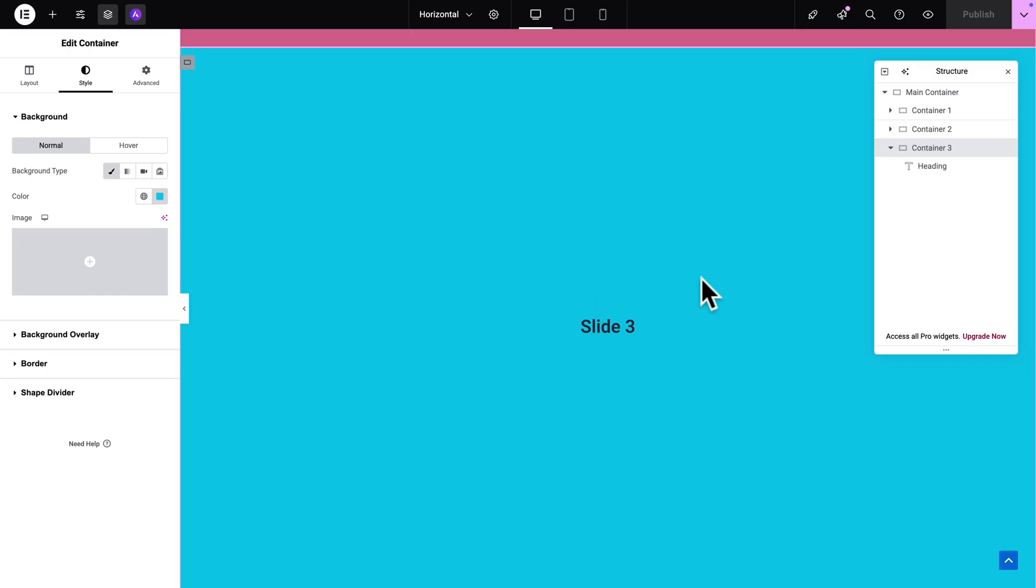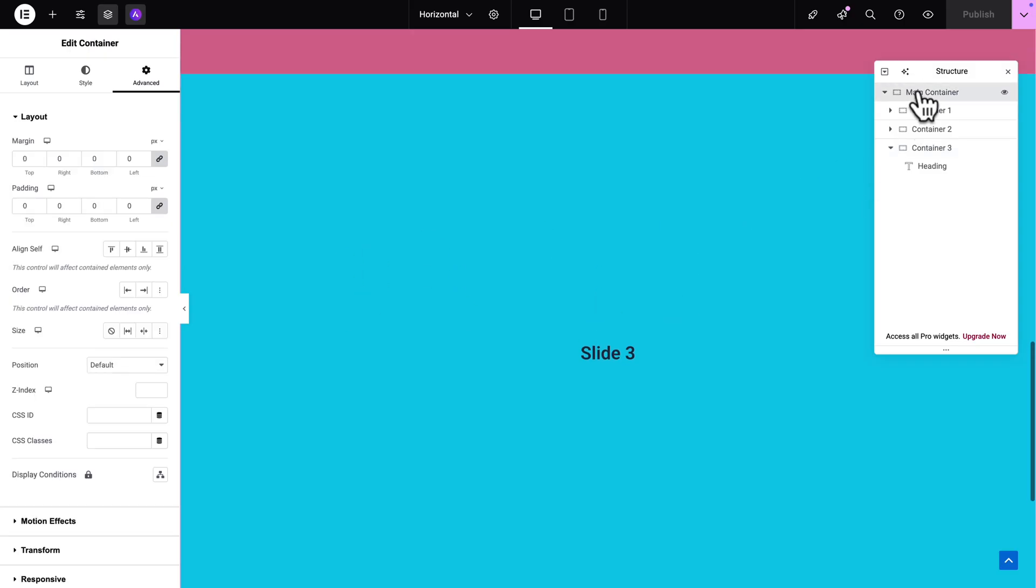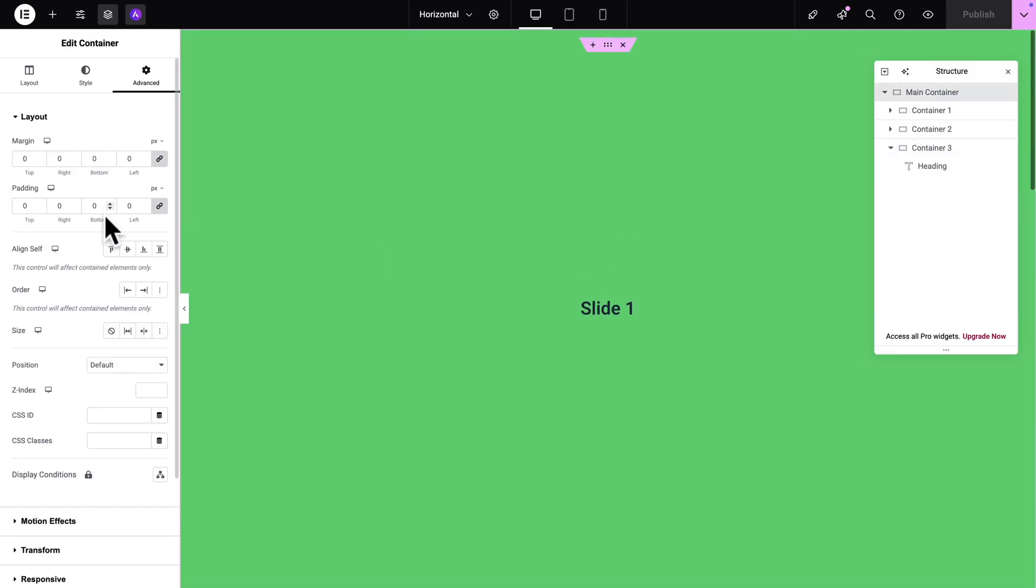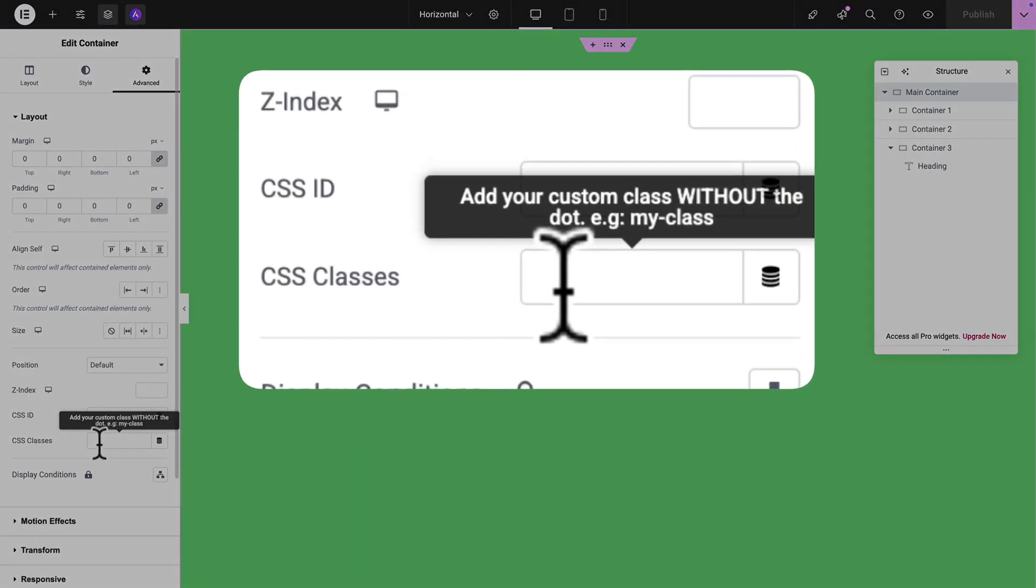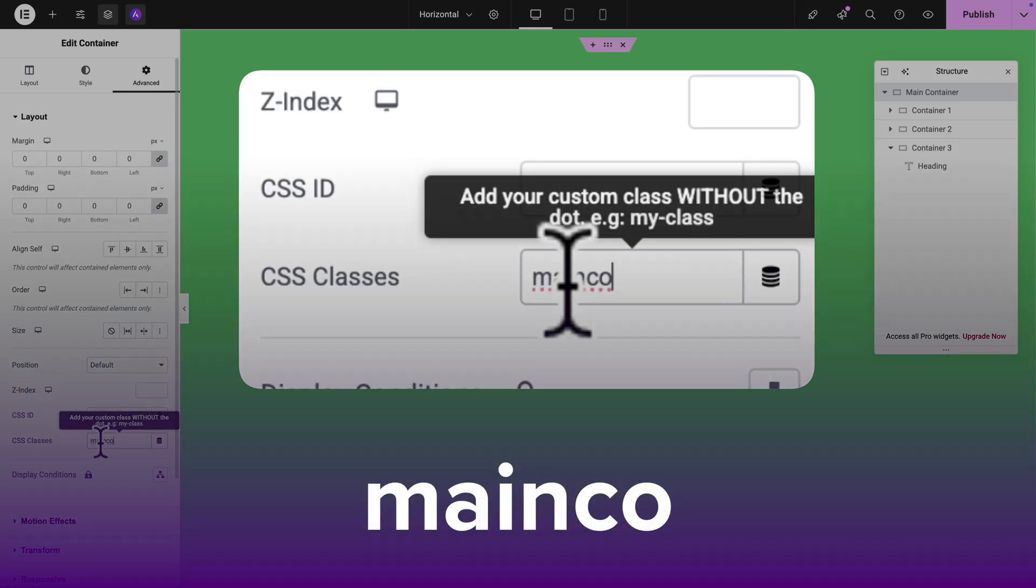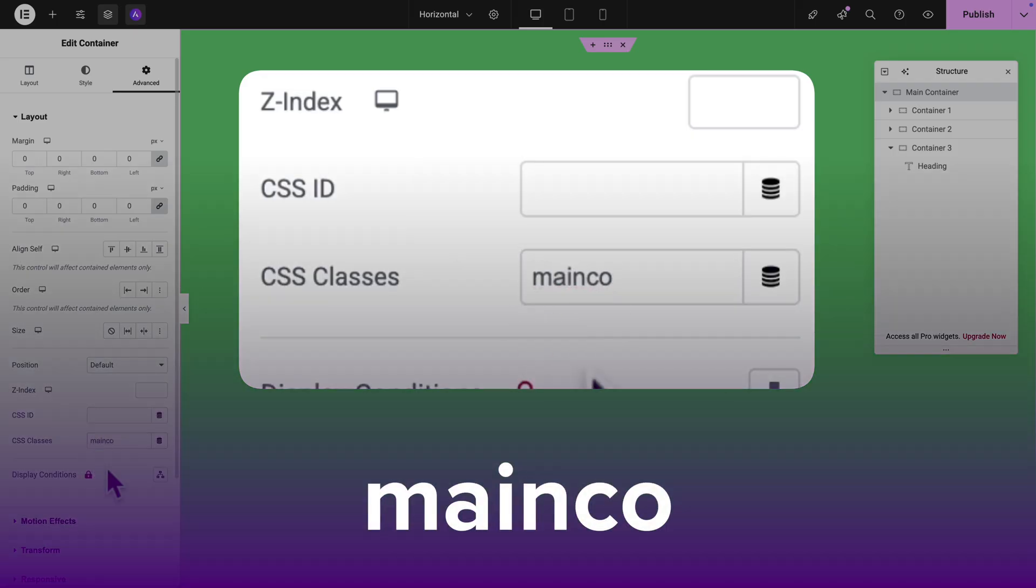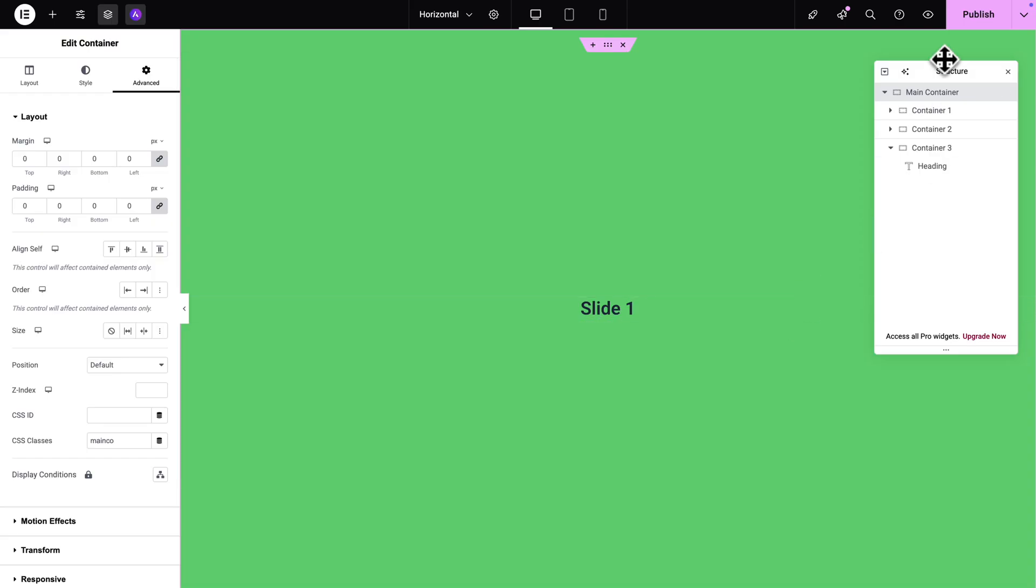Then go to advanced and where I see CSS class this time we're going to add the class main-cont spelled exactly like this because once again if not spelled like this it will not work. Now let's publish our page and now let's go back to our dashboard.